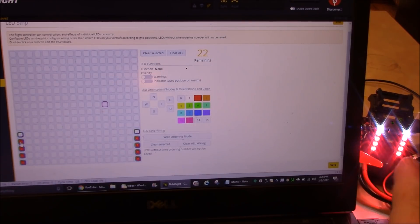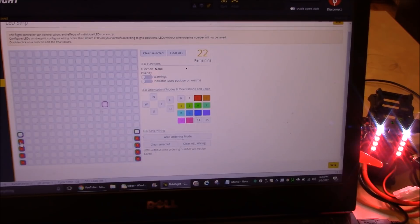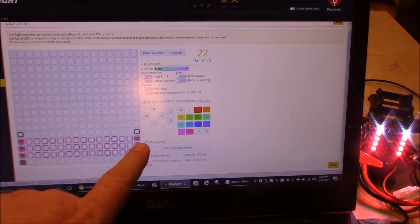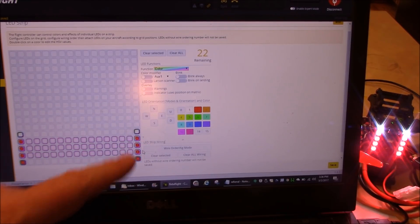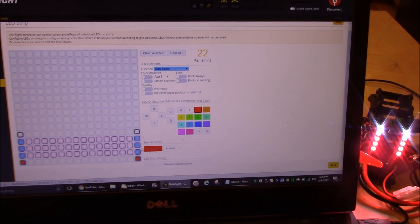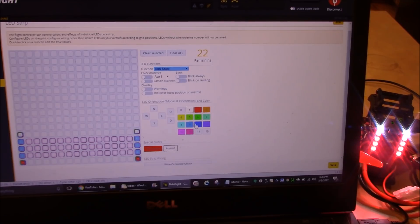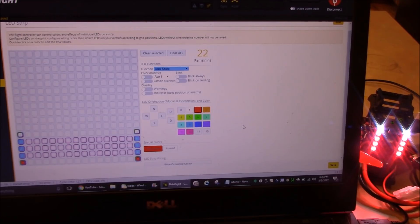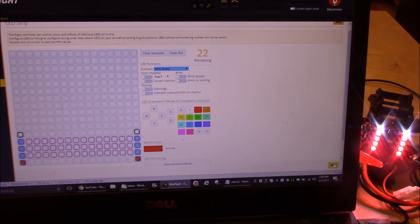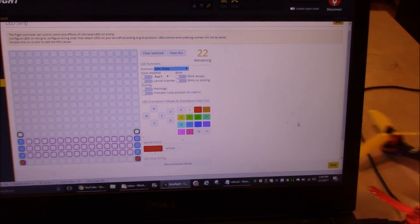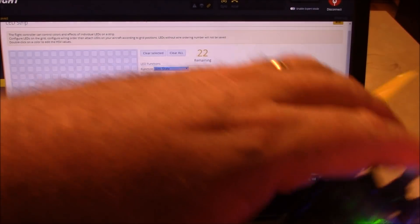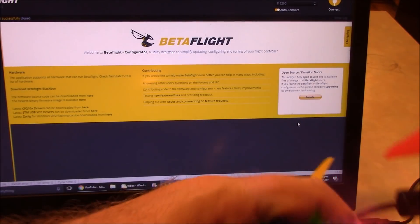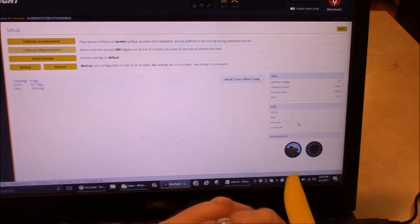So in this case what I want to do is I want to make it so that when it's sitting on the ground, the LEDs are red, and once I arm they turn white. I'm going to take the three on the left and the three on the right in the middle, and I'm going to change these from their function color to function arm state. So then I'm going to click on the armed, make sure that says, make sure this one's white, make sure this one is red. And I'm going to go ahead and I'm going to save this. Okay, so now I'm going to go ahead and plug the battery into this quad, and we should see these LEDs change color once it's armed. Let me go ahead and unplug this.